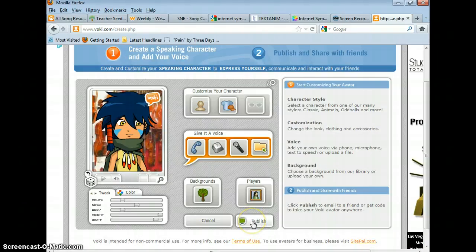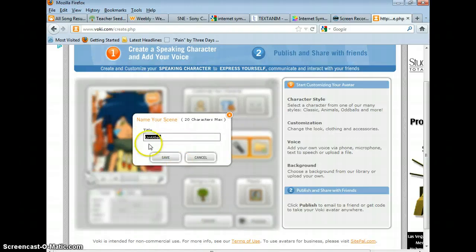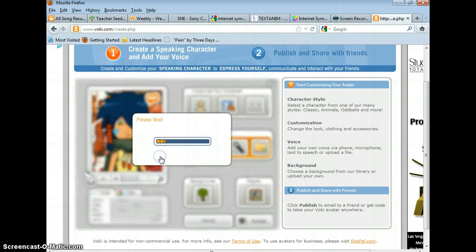Click on publish. You can name it if you want. You can leave it as untitled. It doesn't really matter. But just hit save.